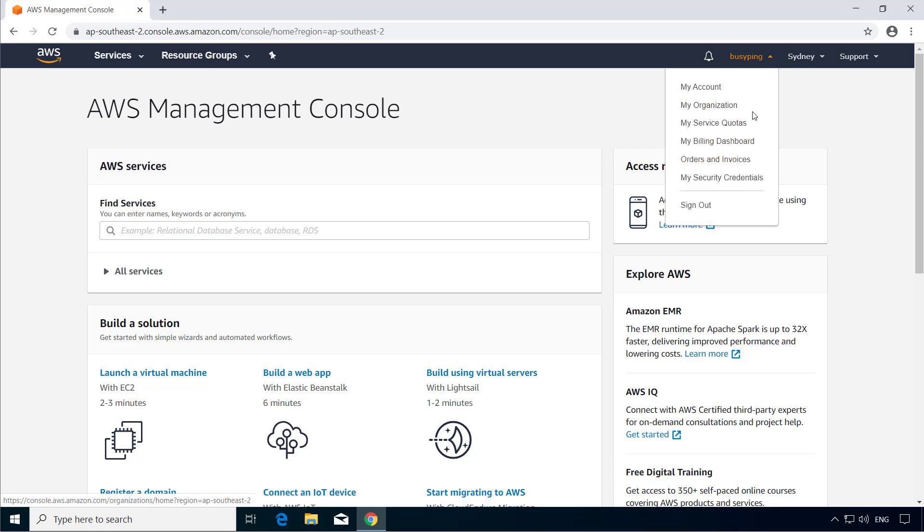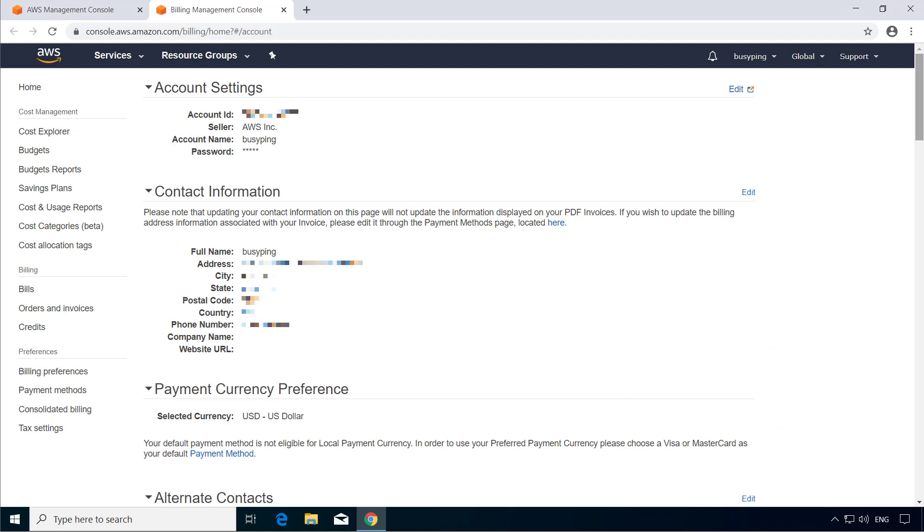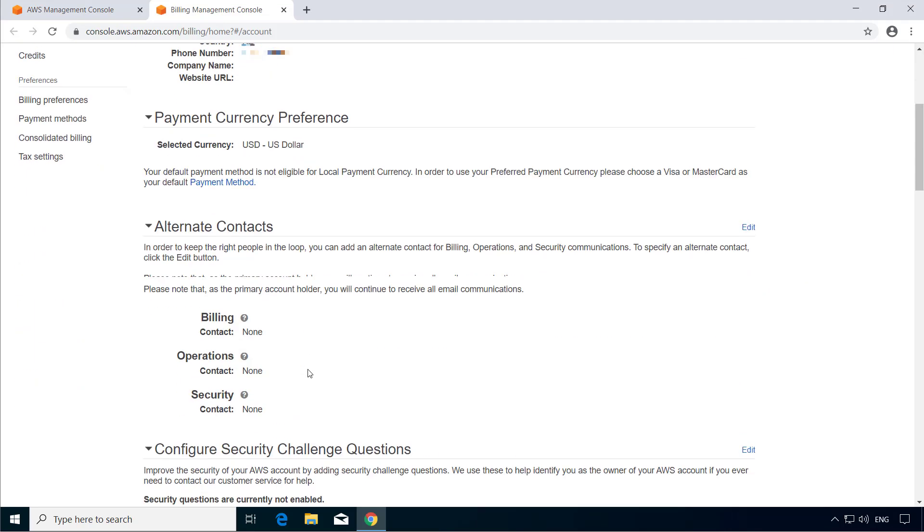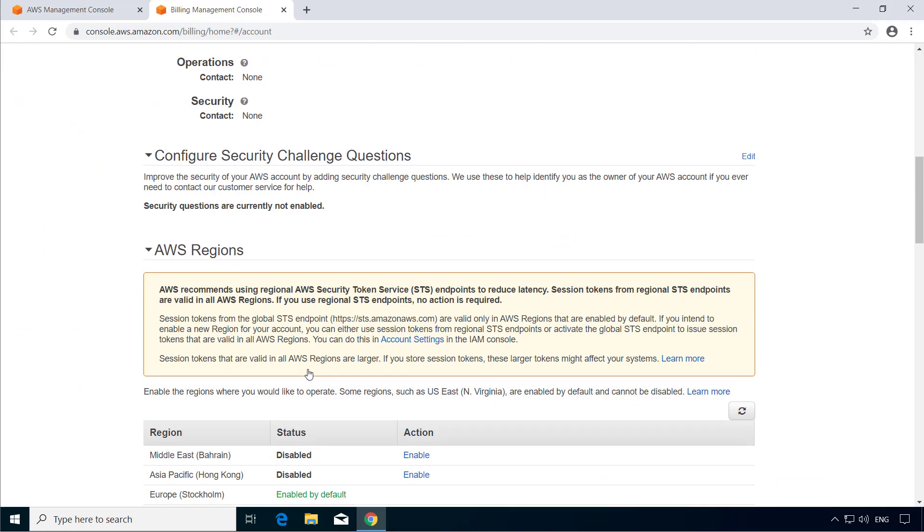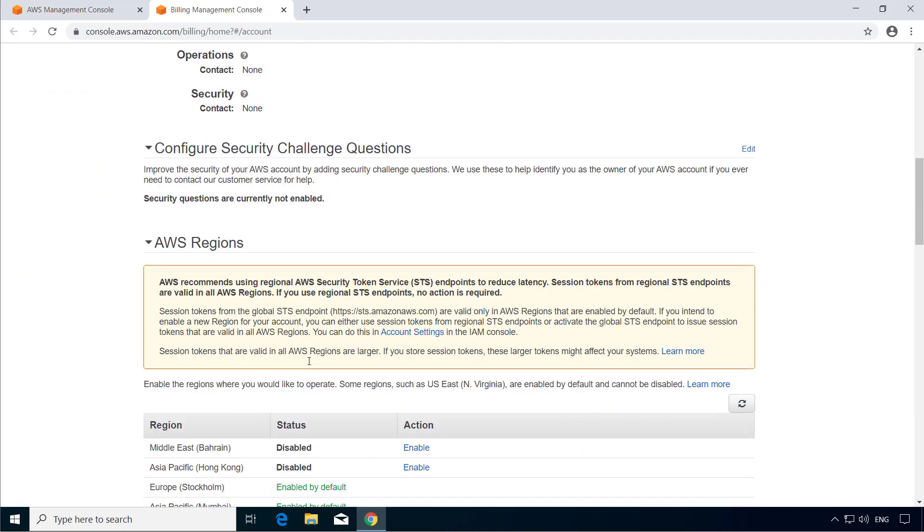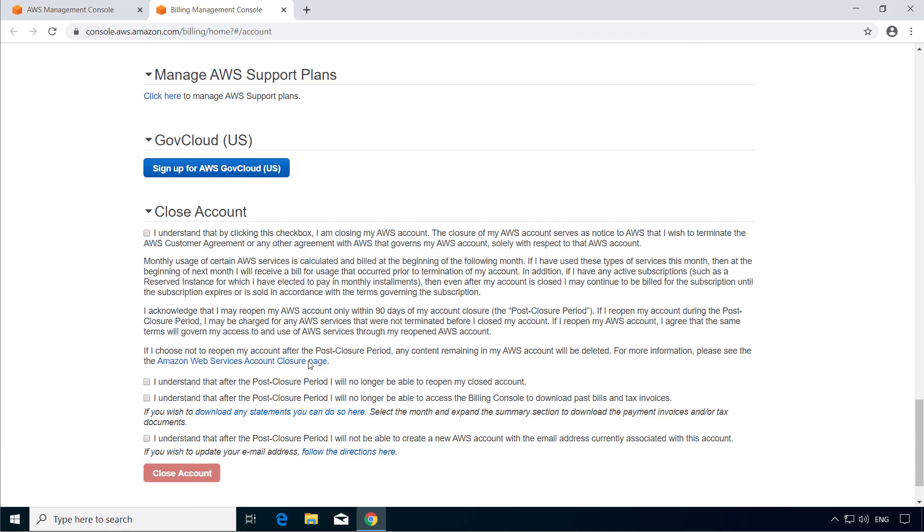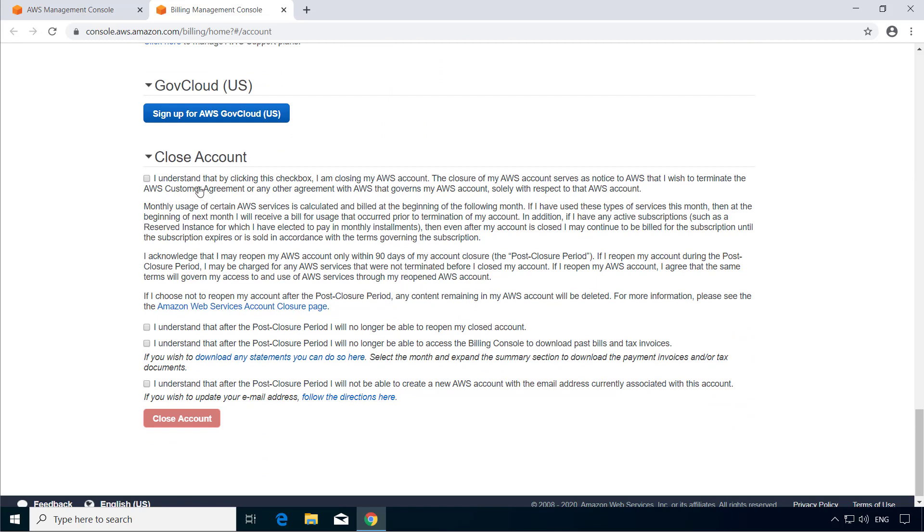So if you click my account, you can see the account settings, contact information, alternate contact, configure security challenge questions, etc. But more importantly, if you scroll down to the very bottom, you see the option to close the account. So if you want to close this AWS account, you just need to agree to all these terms by checking them and click the close account button.